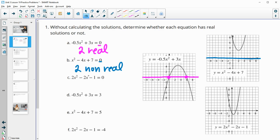The third one is 2x squared minus 2x minus 1. So this graph here, looking at when that equals zero, at this y equals zero line — that's going to be two real solutions since the graph crosses it twice.